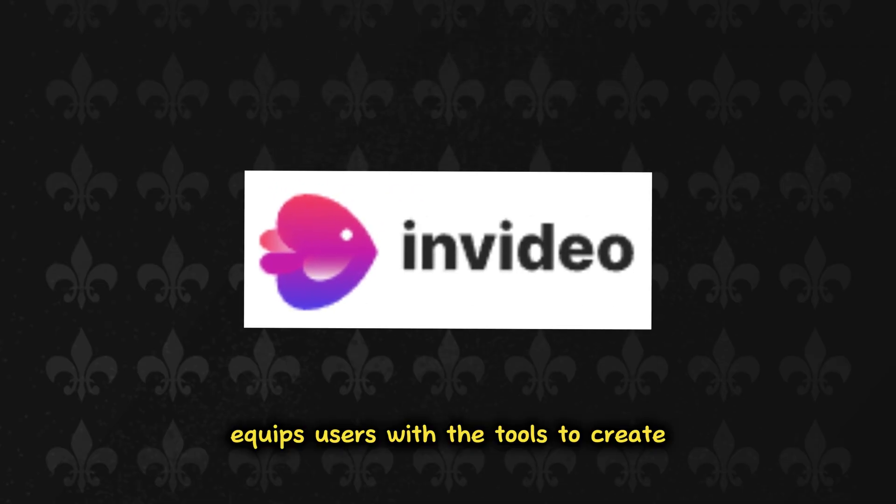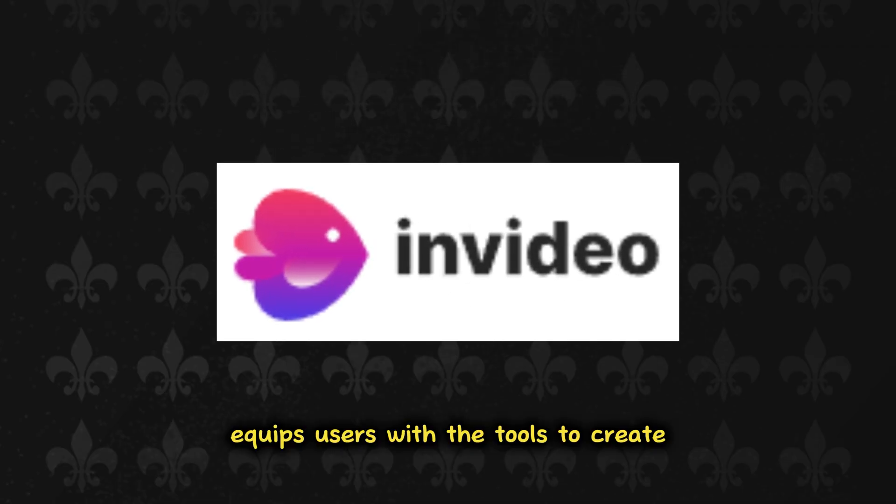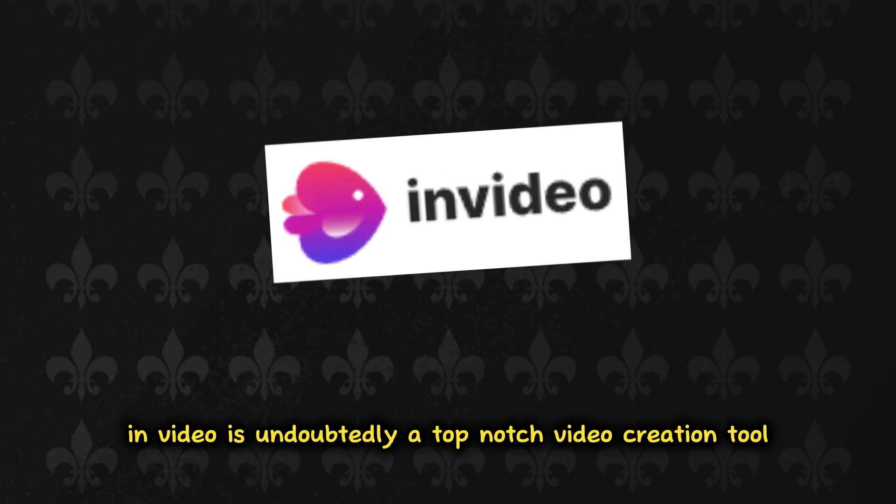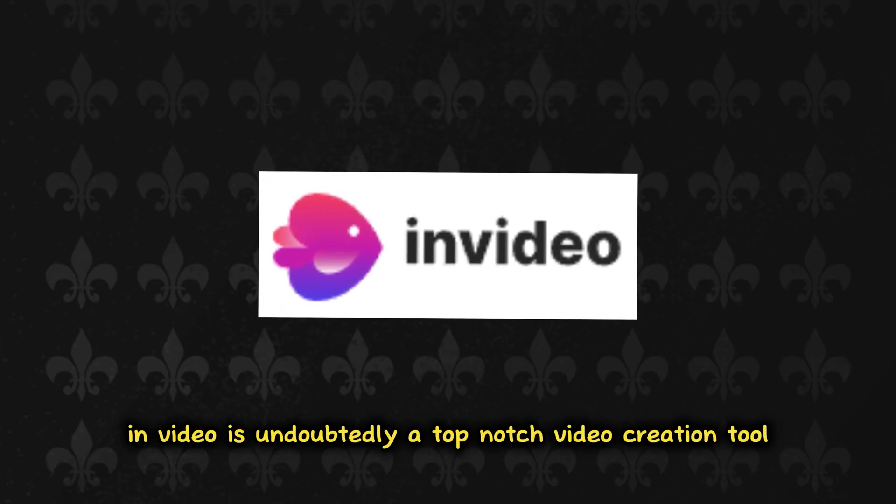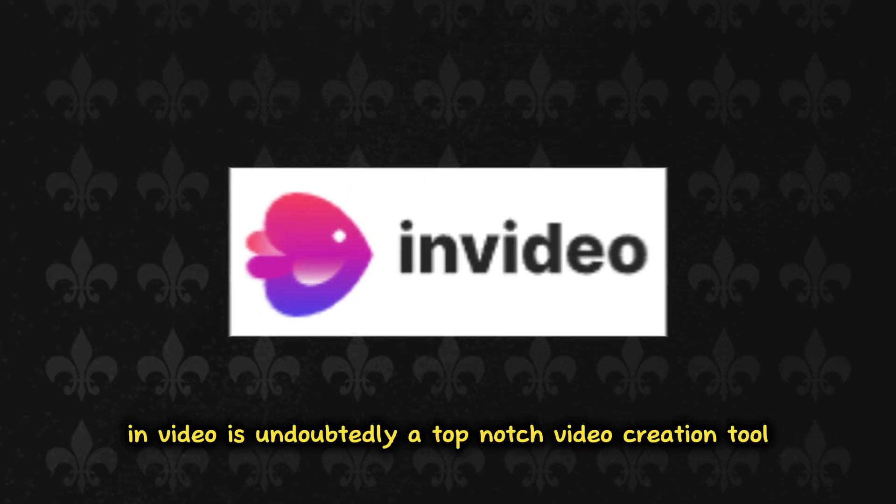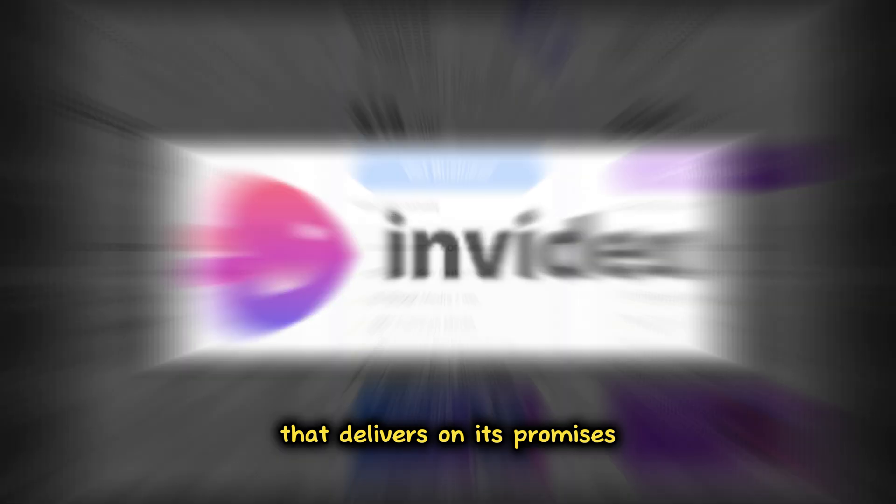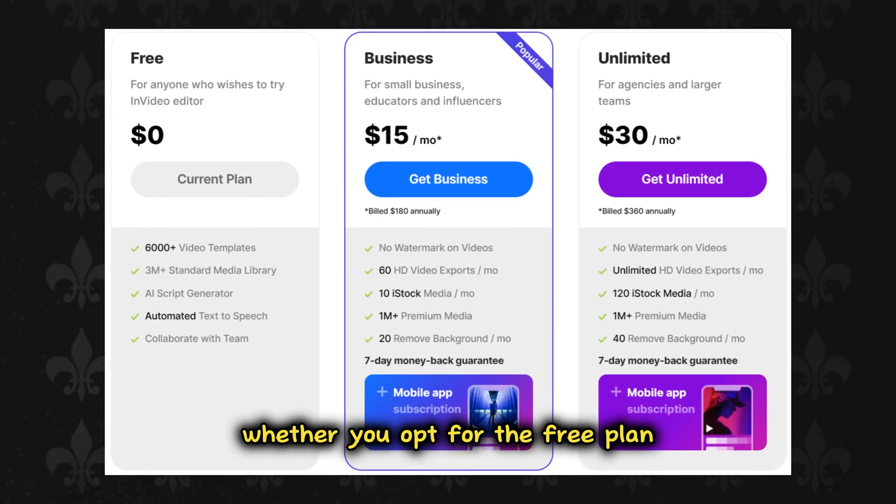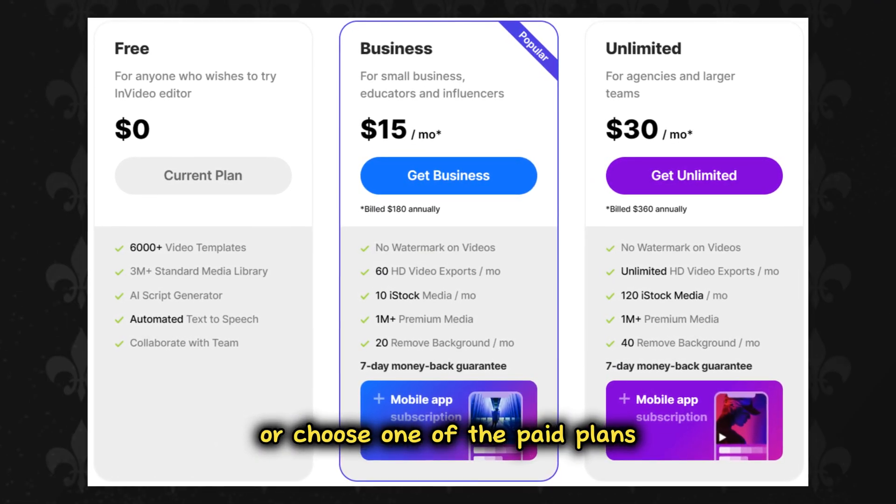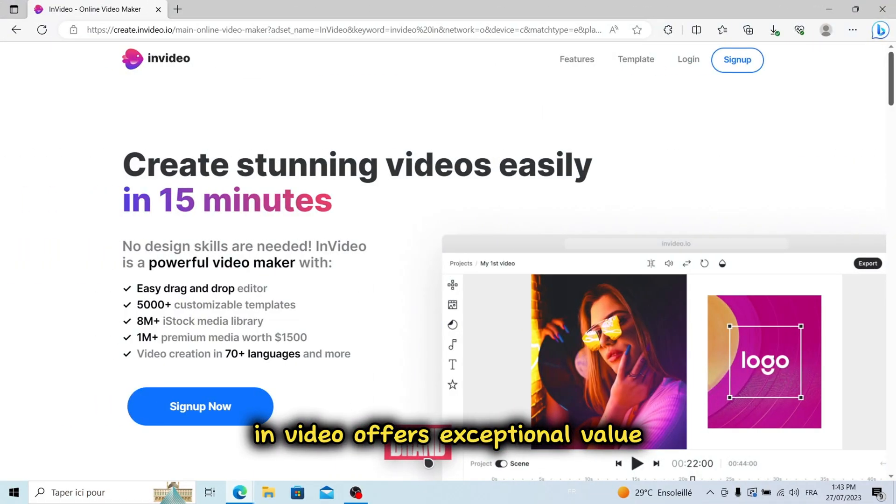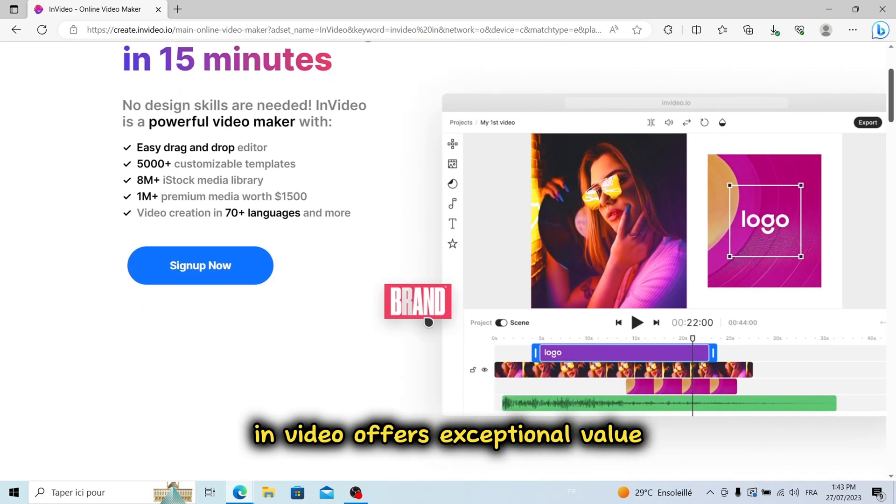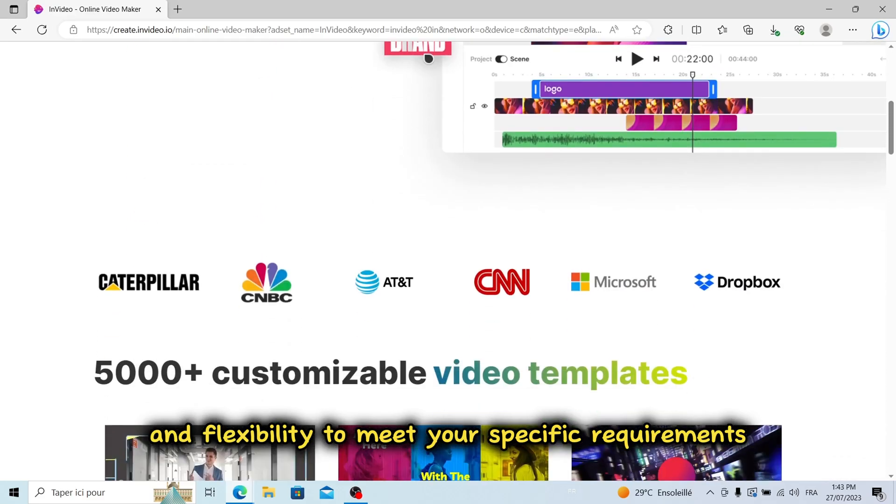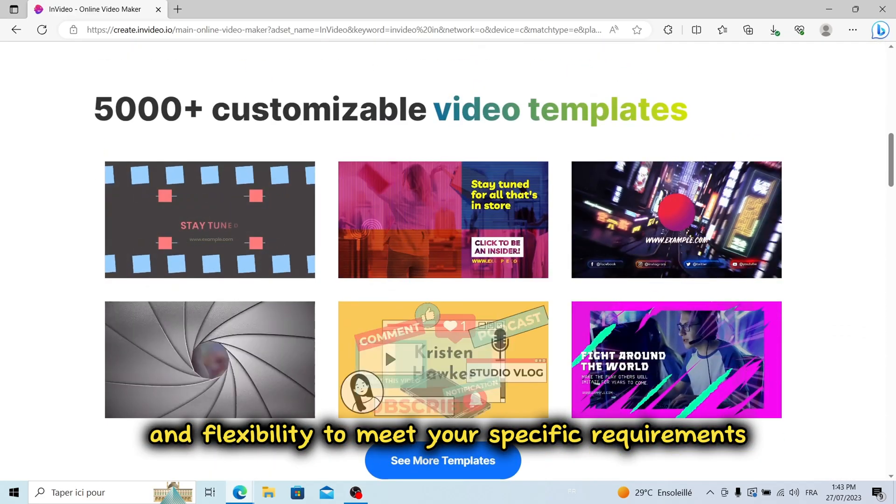InVideo equips users with the tools to create diverse and appealing video content. InVideo is undoubtedly a top-notch video creation tool that delivers on its promises. Whether you opt for the free plan or choose one of the paid plans, InVideo offers exceptional value and flexibility to meet your specific requirements.